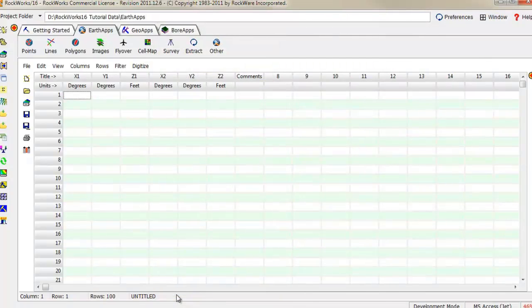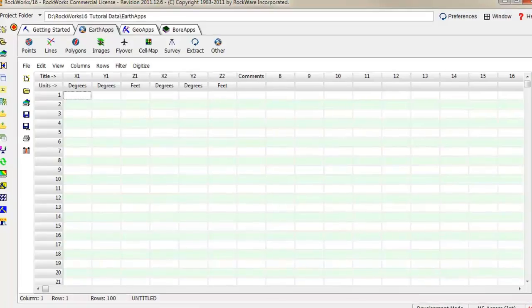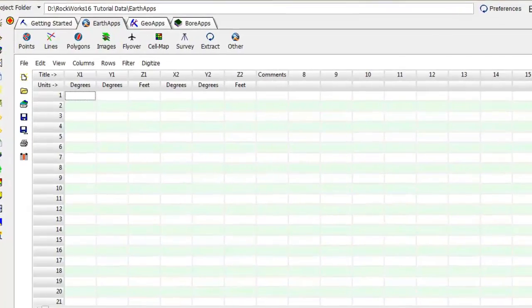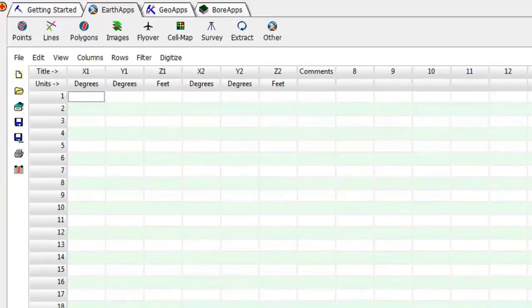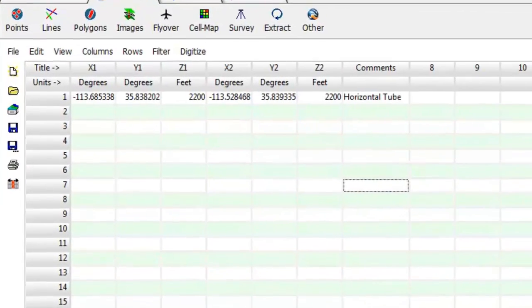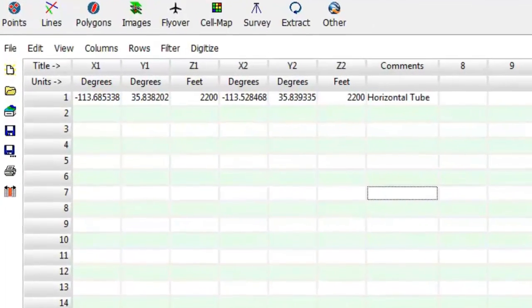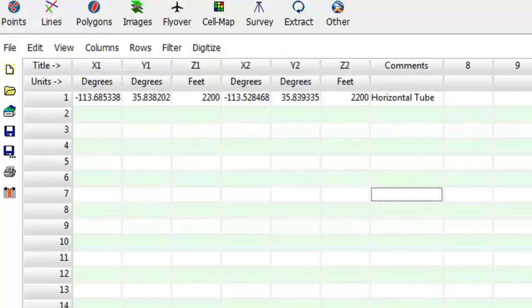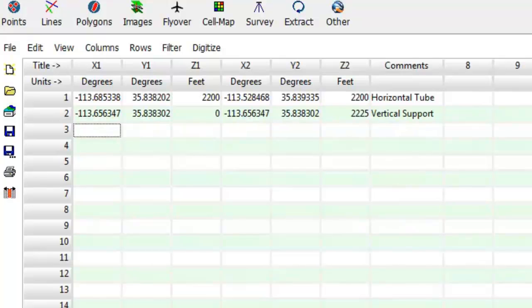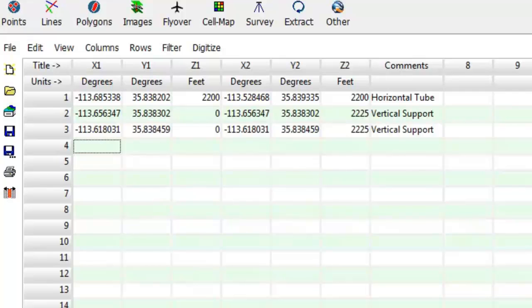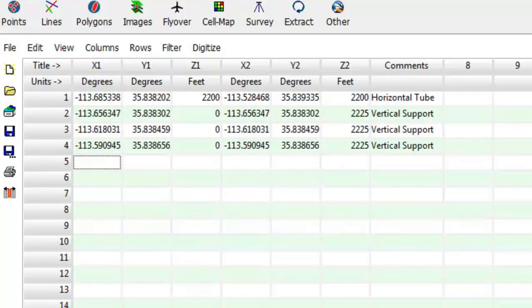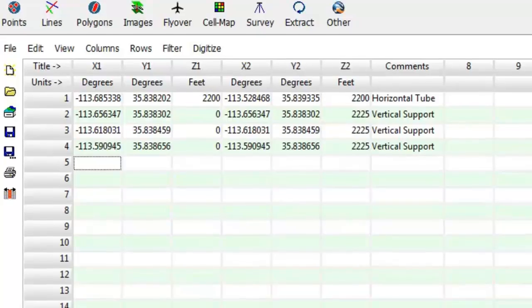Press OK and start entering data. In this example, we'll start with one horizontal long tube that defines a pipeline. The remaining tubes represent vertical support pillars where the pipeline crosses four valleys.